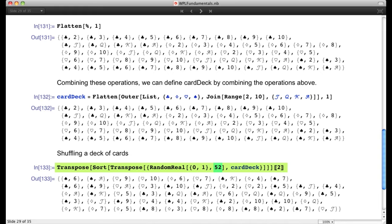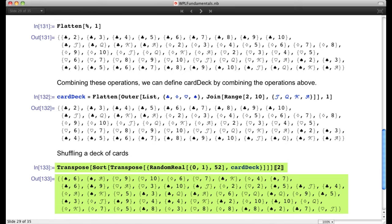Because they're real numbers, no two cards will have the same random number, so we're creating a list where the order is determined by the attached random number. Then we get rid of the random numbers. Once we remove them, we have the cards in random order — a shuffled deck.